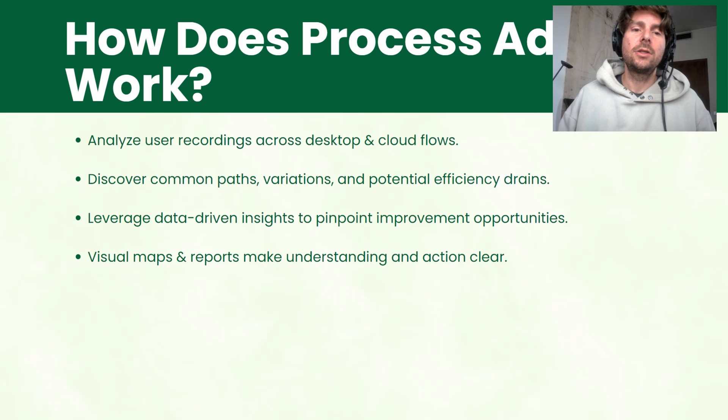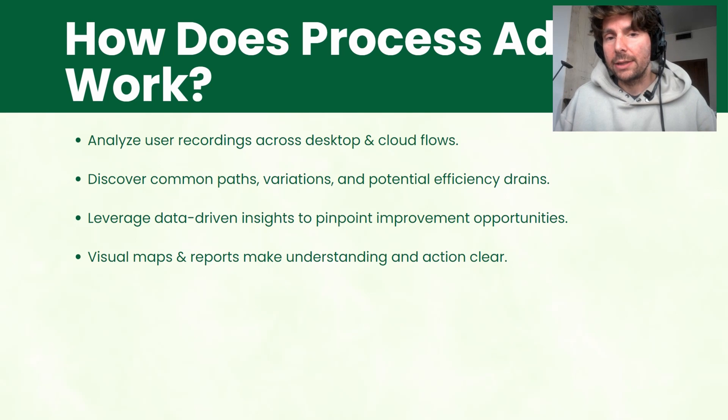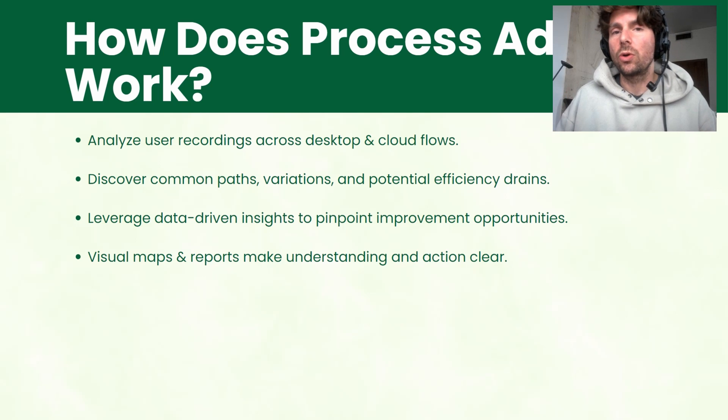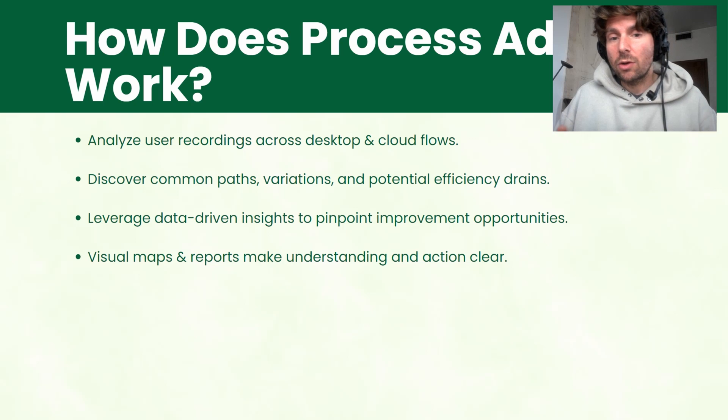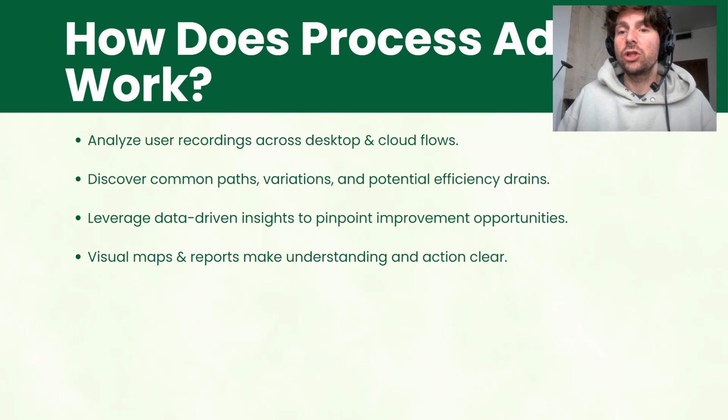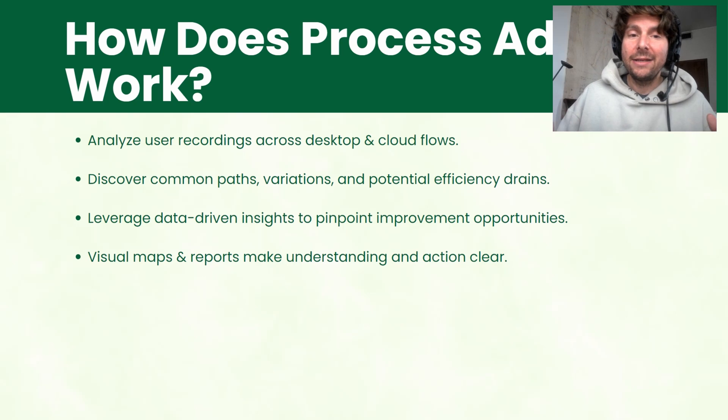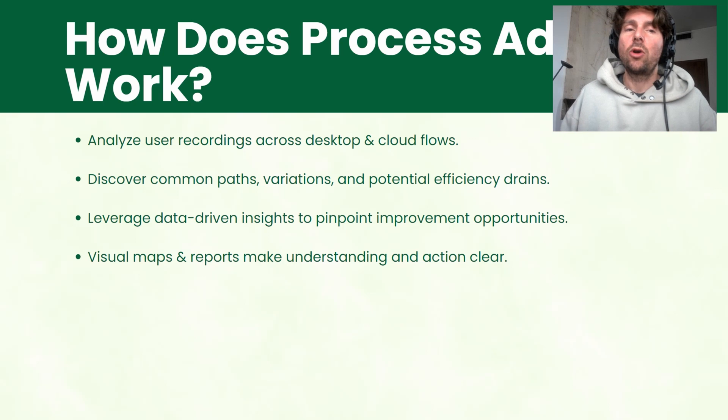First of all, it analyzes your recordings or your data across your desktop flows or your cloud flows. It discovers common paths and variants and potential efficiency drains. It leverages then this data to pinpoint improvement opportunities.